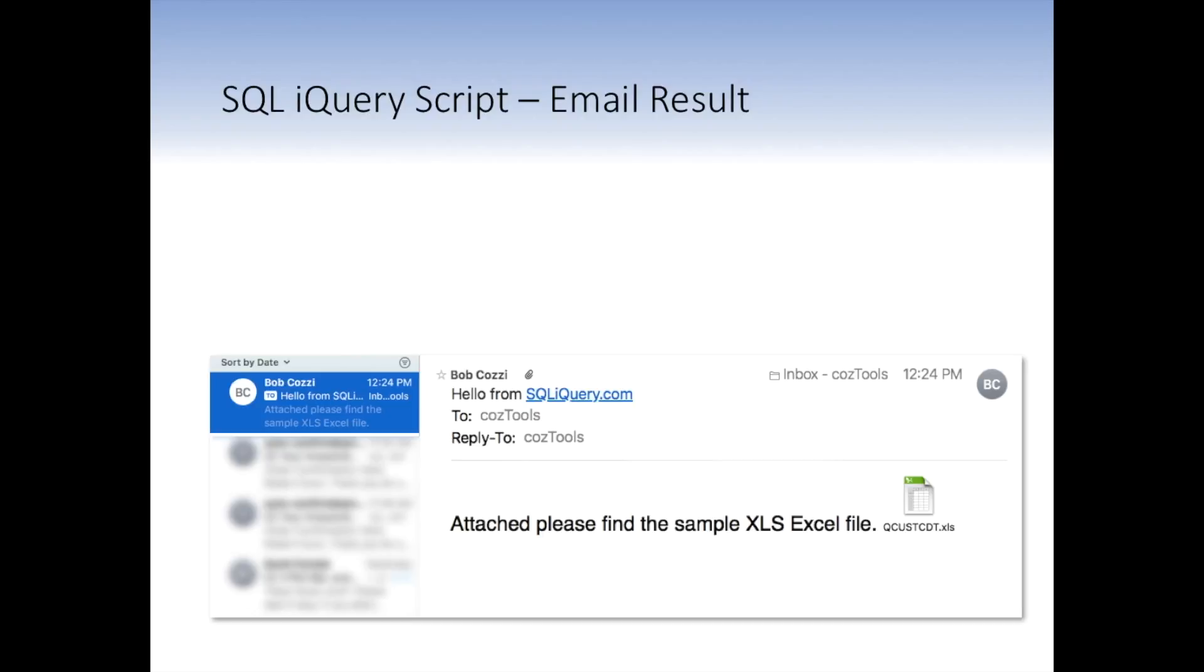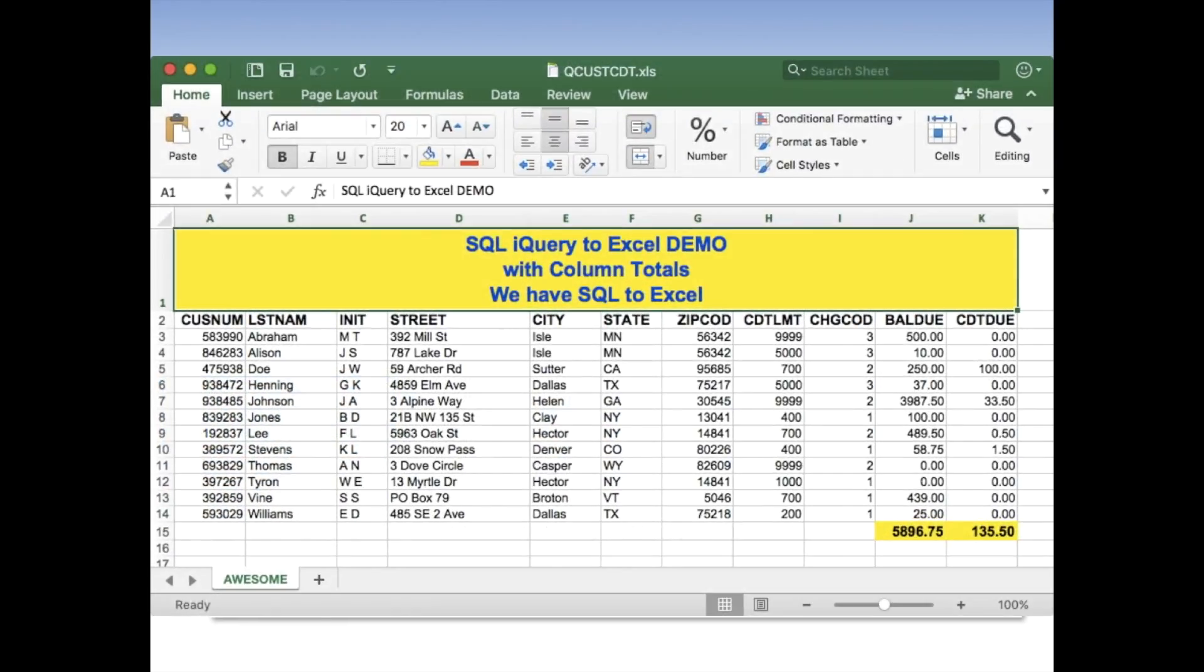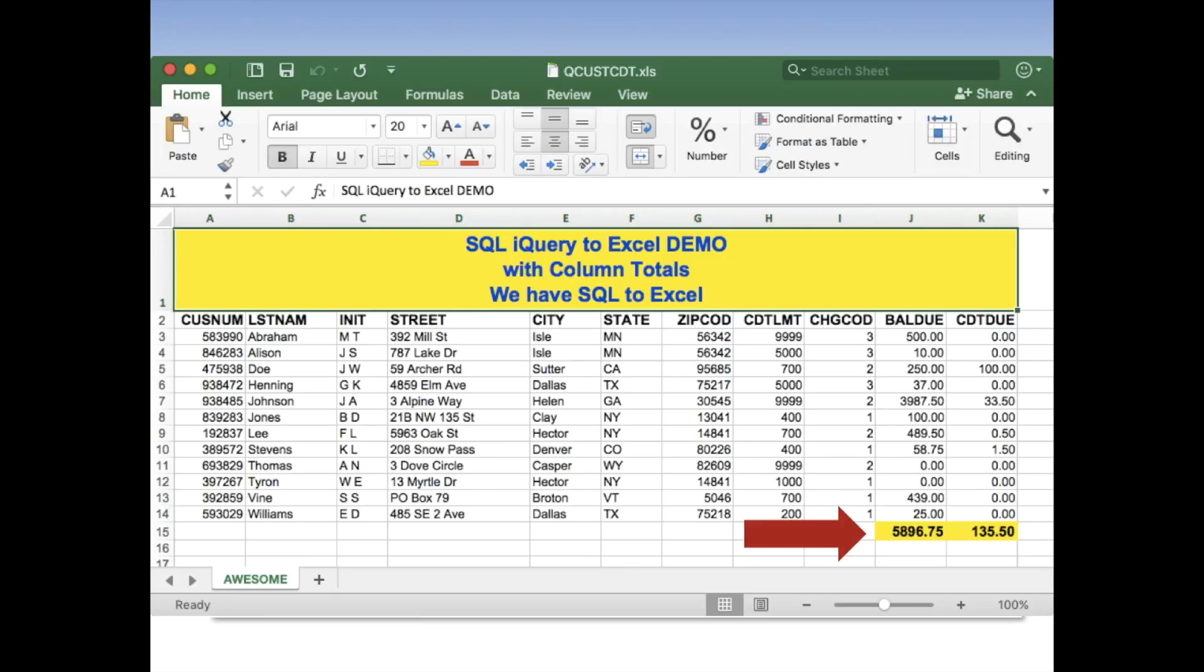All right. We've got the email that come in now. You could see the subject line is hello from SQL iQuery. And the email itself says, attach, please find the sample Excel file. Just like we put in the iQuery script. The Excel file is attached. Let's go ahead and open that. And you could see the formatting we specified. The blue text, 20 points, yellow background in cell A1 as the sort of report headings. Then in the lower right hand corner, we have the column total specified. Again, they're in yellow background with black text. So they all work out pretty well. Much more readable.